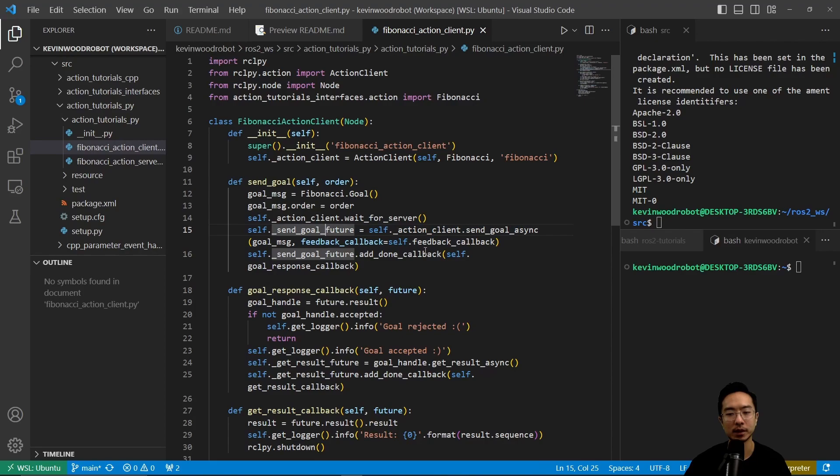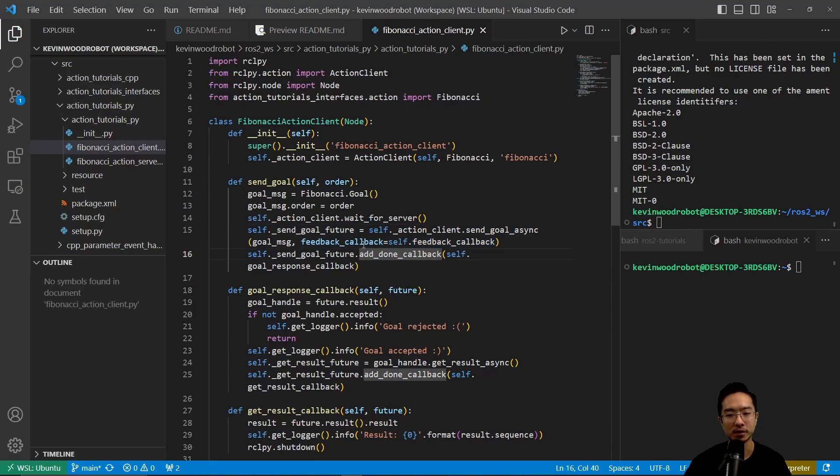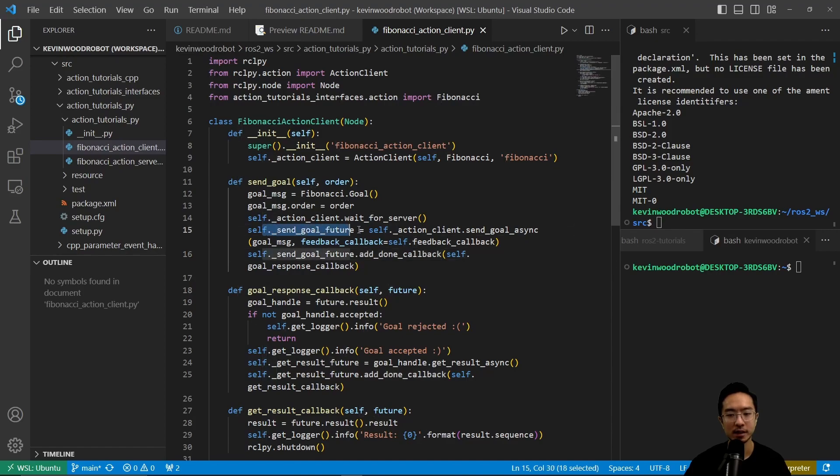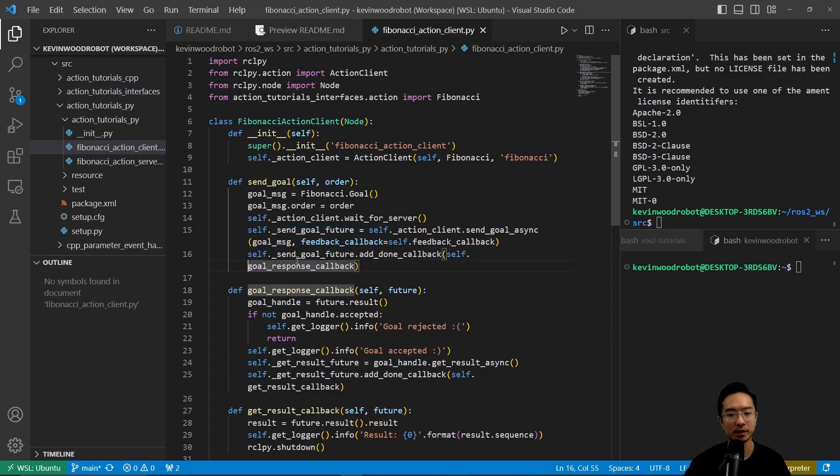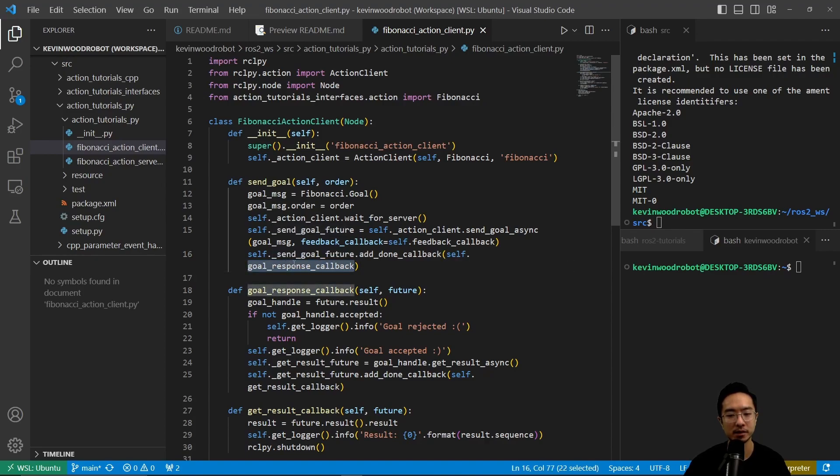And then here we have a callback. All of this is goal message feedback callback equals self.feedback callback. So that's the main line here. This is to get our send goal future, and then send goal future dot add done callback. So this will add our goal response here.